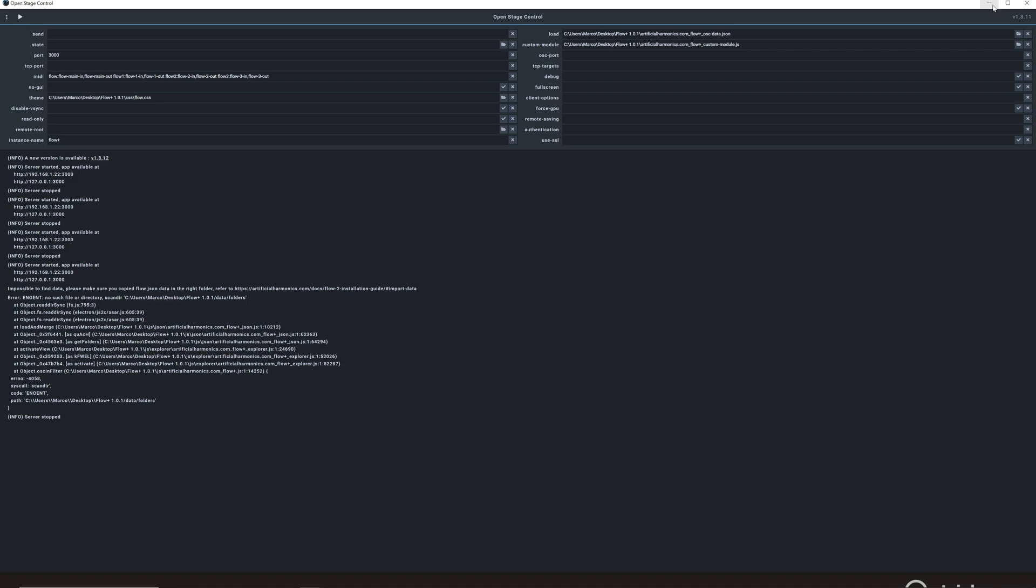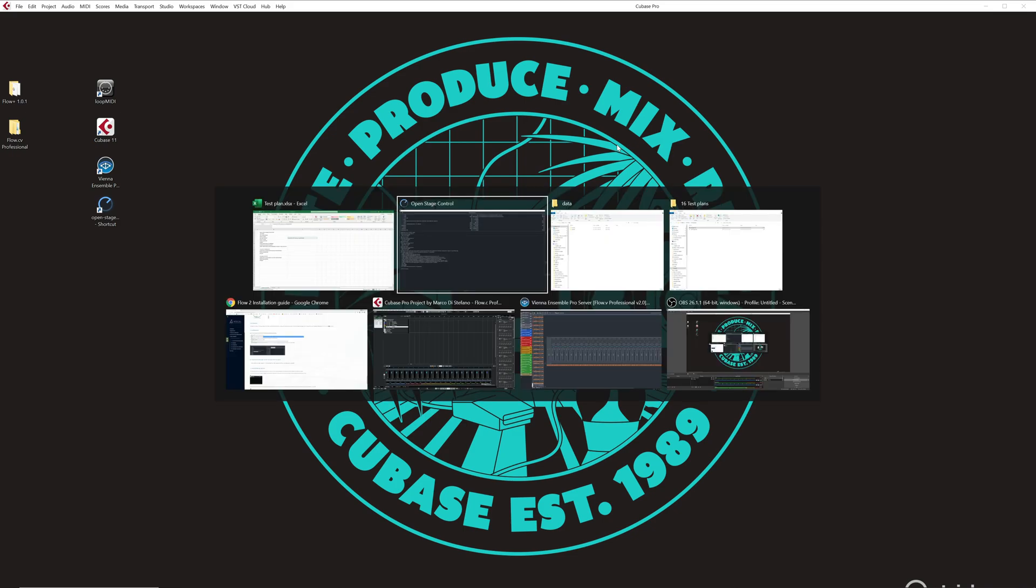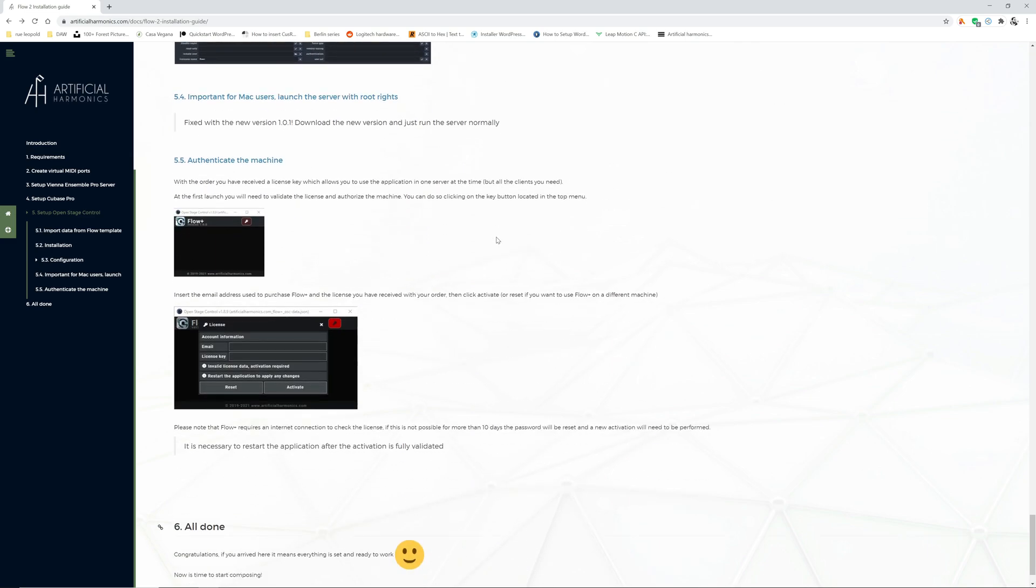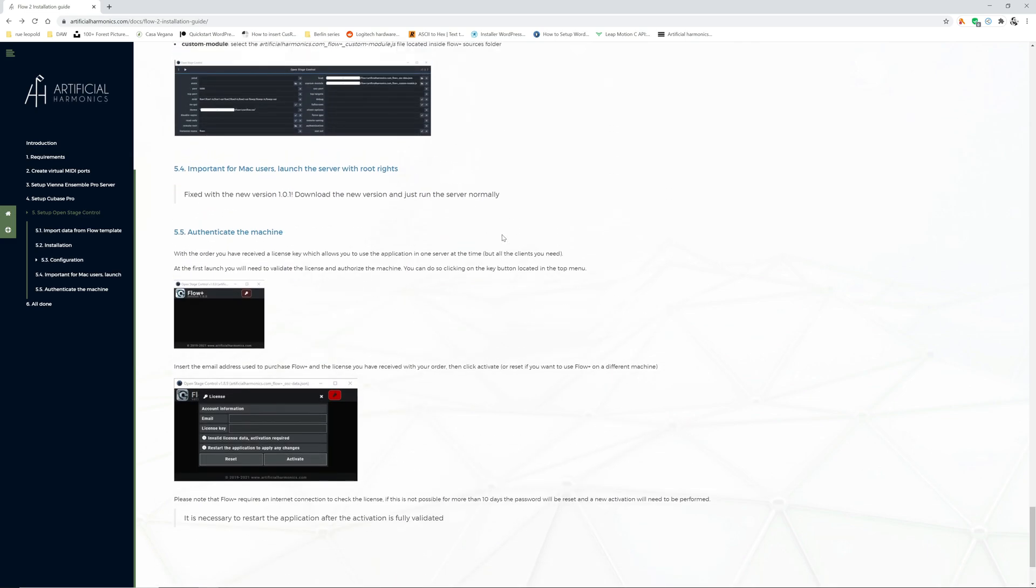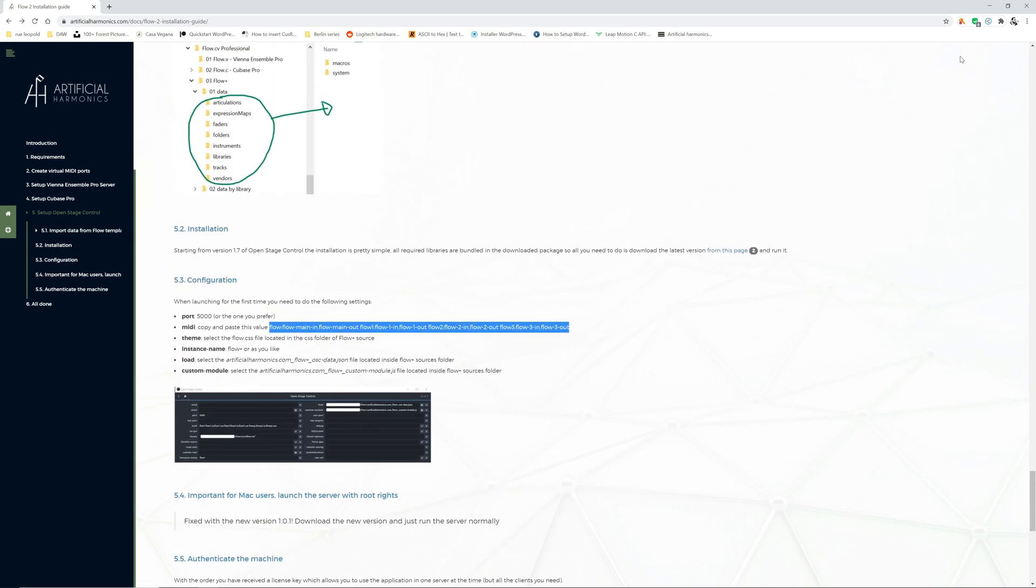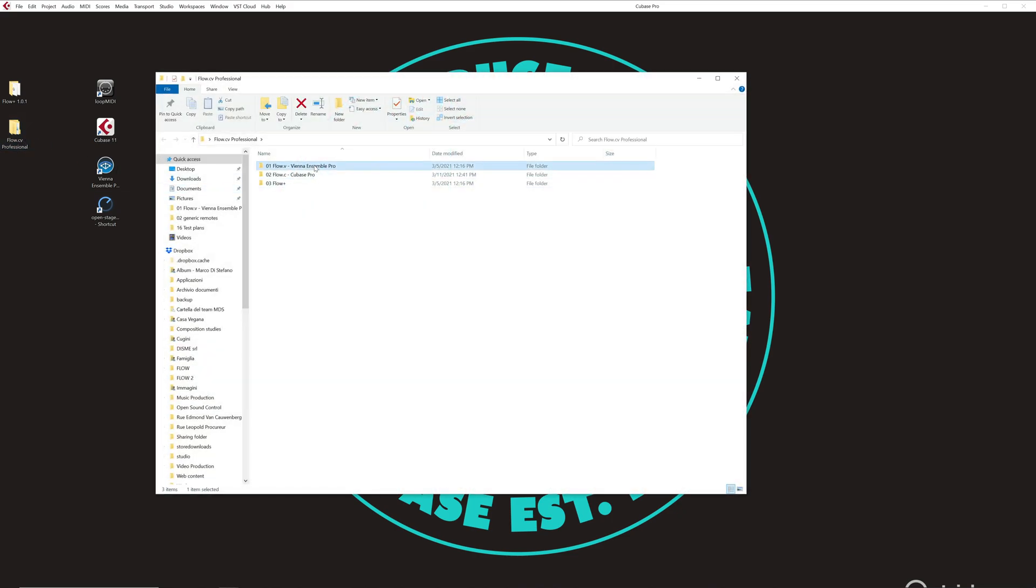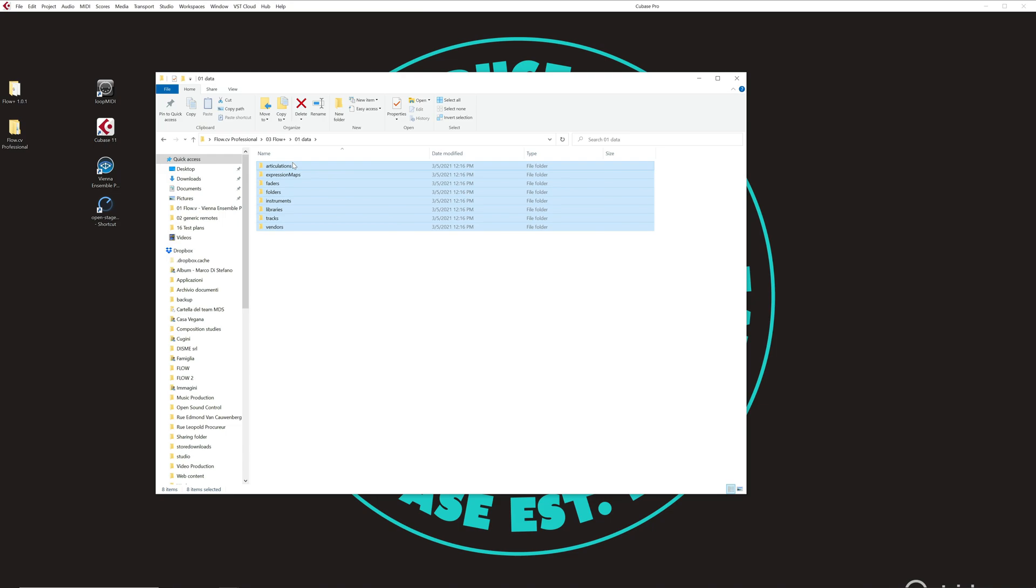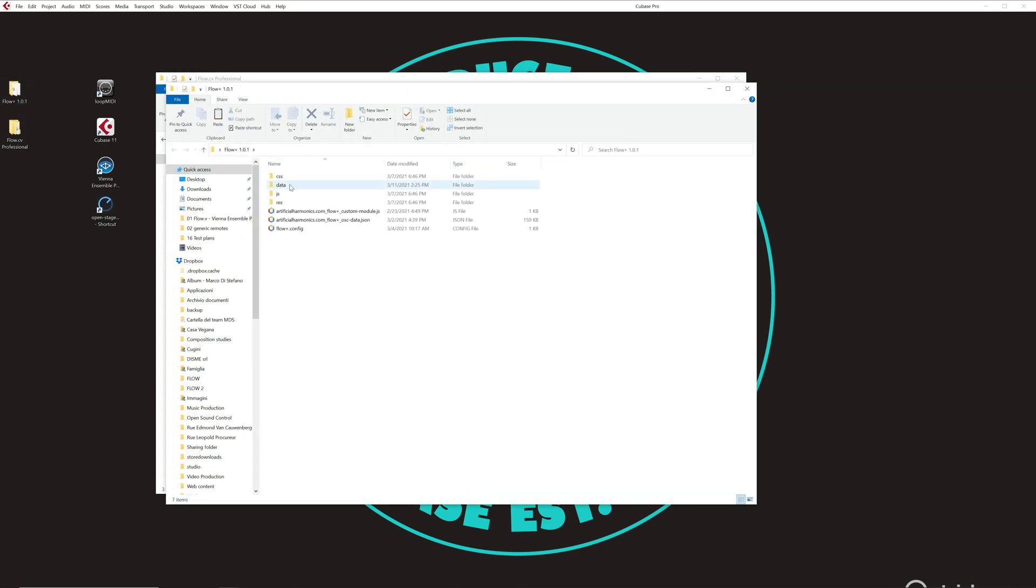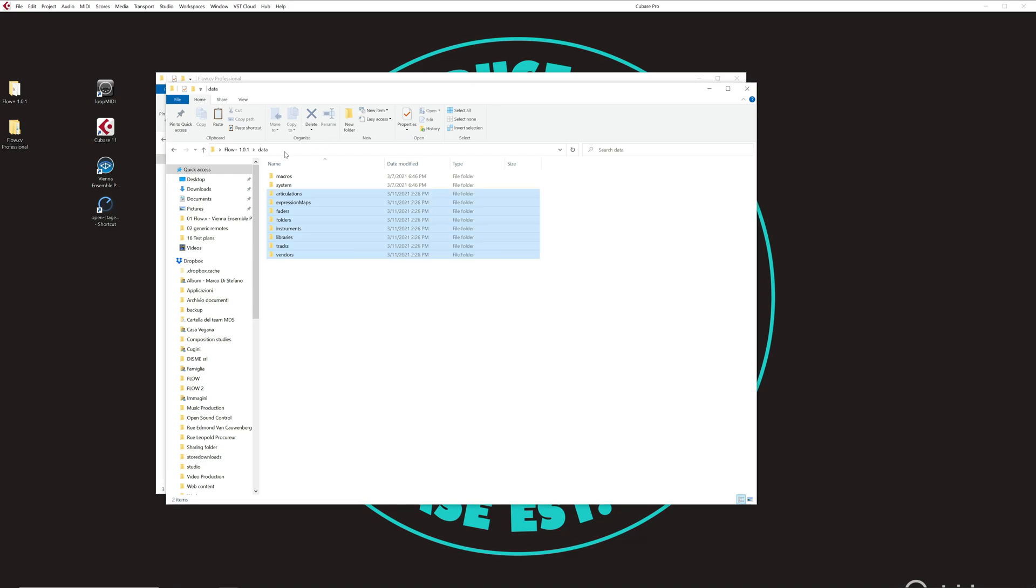Let's close that. This is because the application in itself is modular. It does not have data. This is just the source code. What you will need to do is that you will need to copy the data that you purchased with your template inside the application. This is also described here. How to do that? Go in the template product that you purchased. You will see that you have Vienna, you have Cubase, but you also have FlowPlus data. Here you go, you go inside the data folder, and you copy the full content. Now that you copy this full content from the template product, you go in the source, you see that there is a folder called data, and you paste it here. So what we just did is to copy all the articulations, all the tracks, all the folders, and everything inside the app. So now the app knows what it has to show.